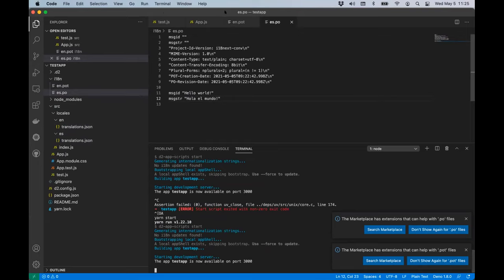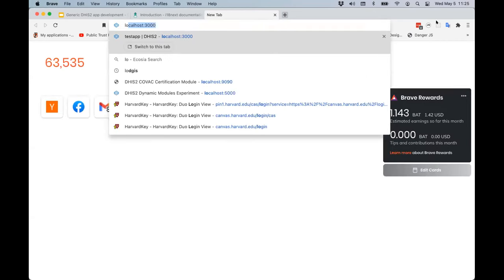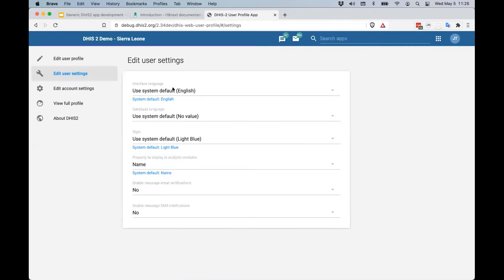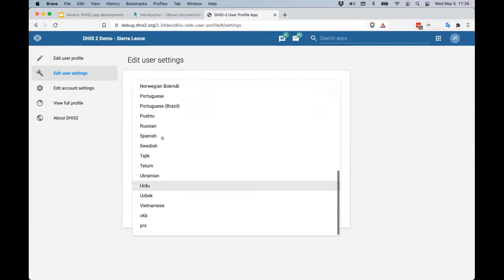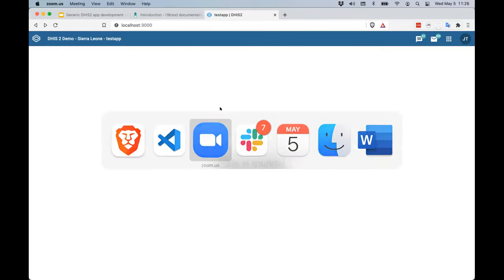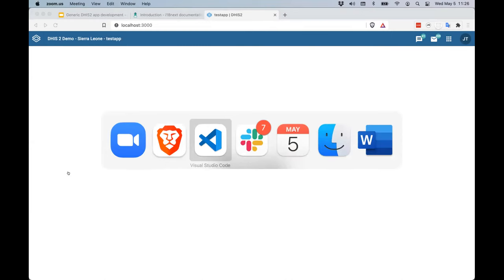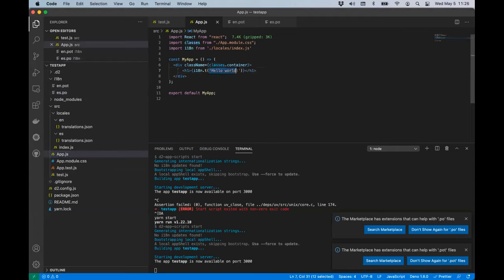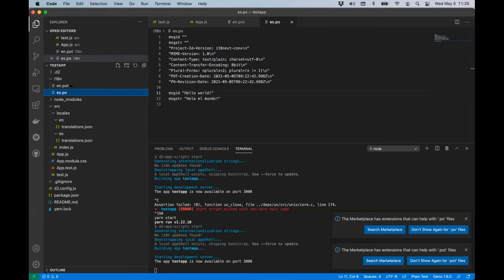When we look at localhost 3000 we see 'hello world'. But if I change my locale — I'm going to change the interface language for this particular user to Spanish in Settings — and then go back to this application, we see it translated. The source code only has the English string 'hello world', but our application knows how to translate it to 'Hola el Mundo' at runtime once it knows the user's language.